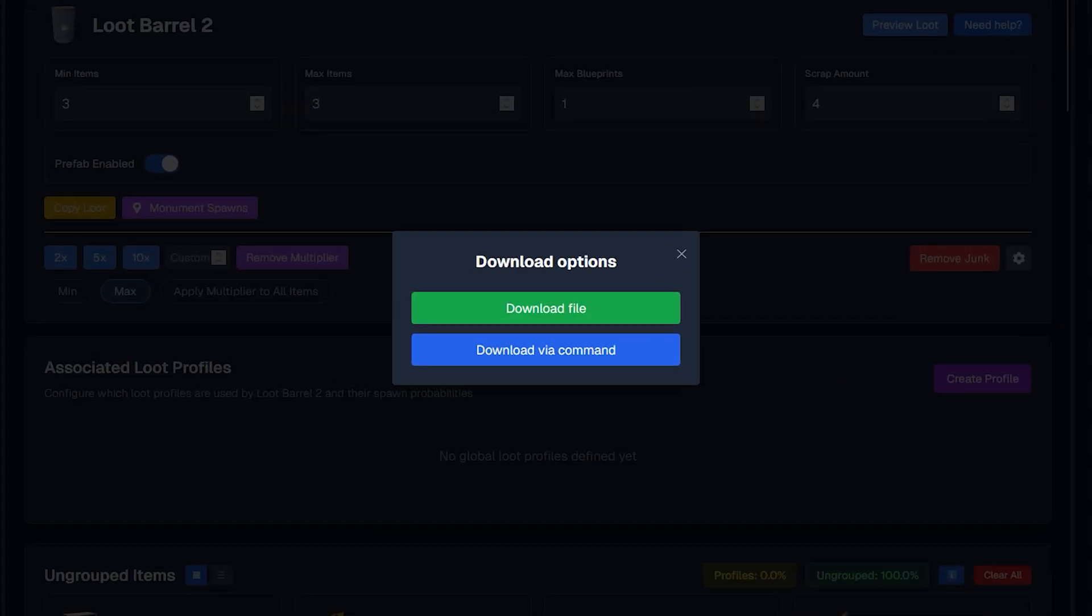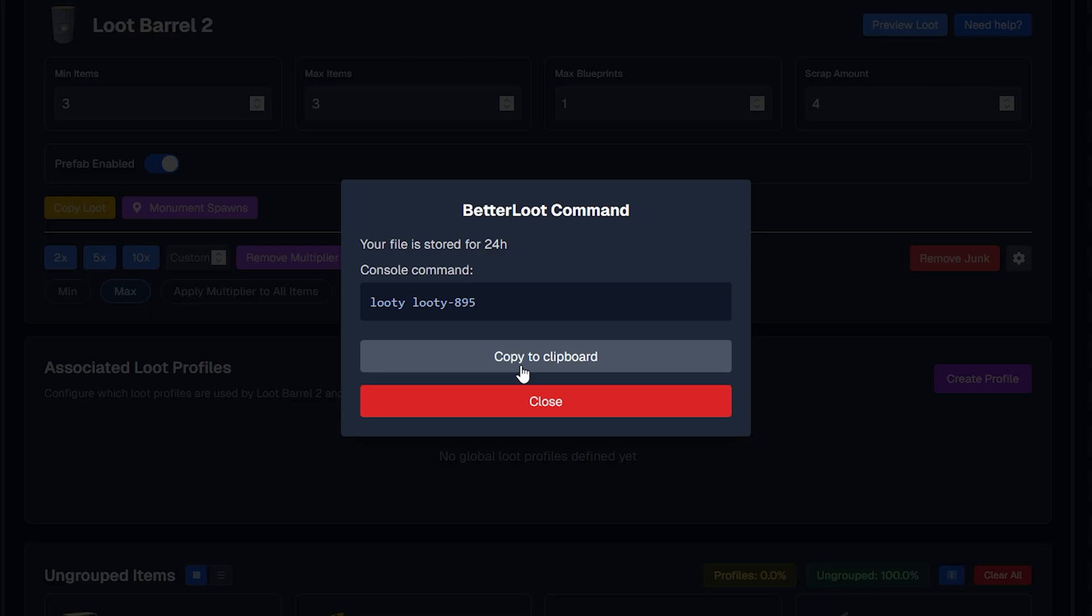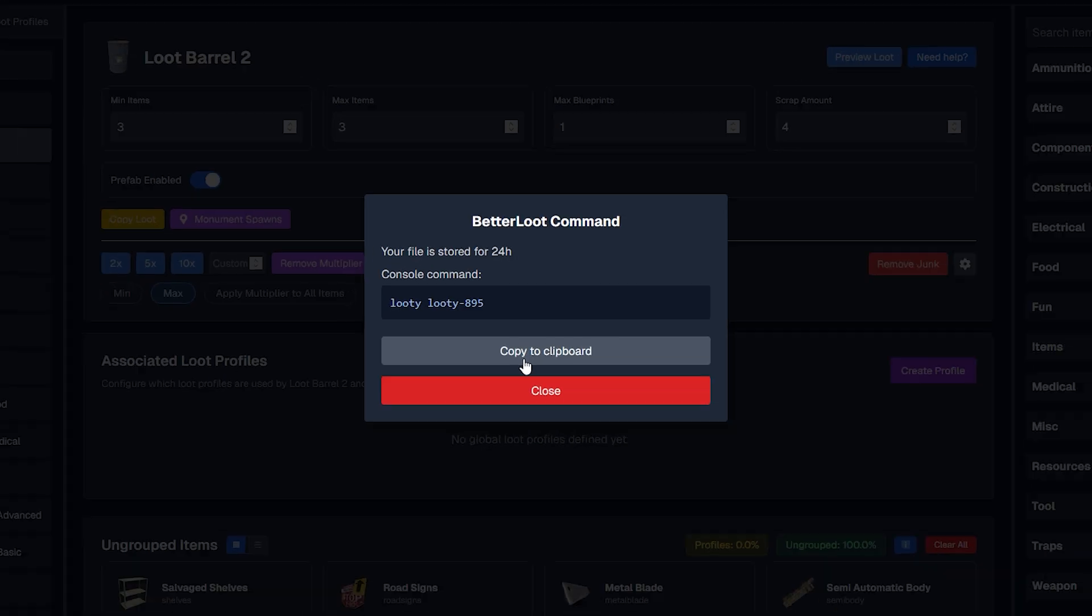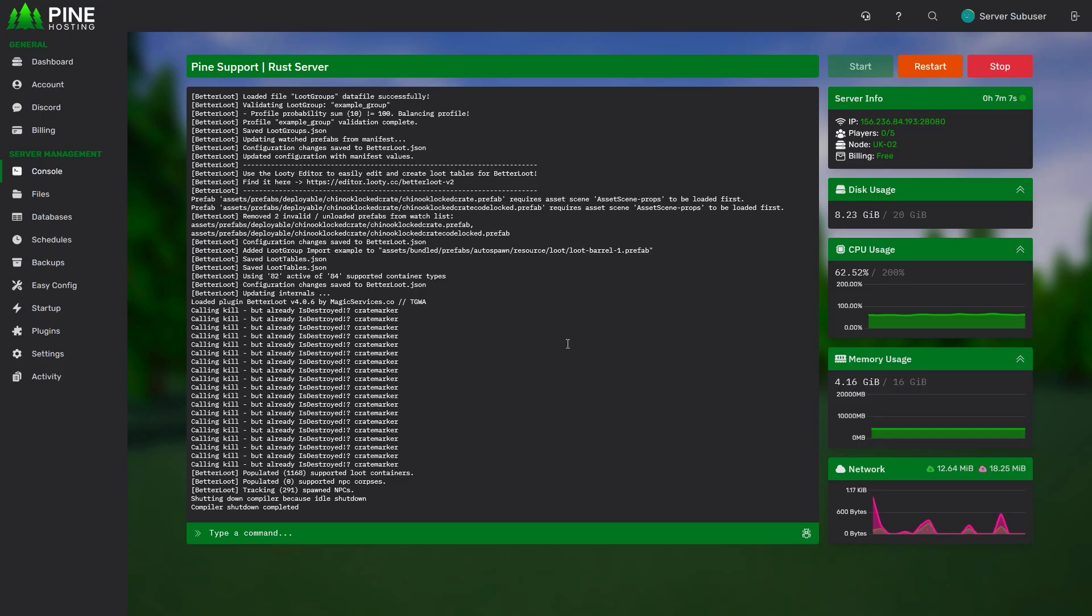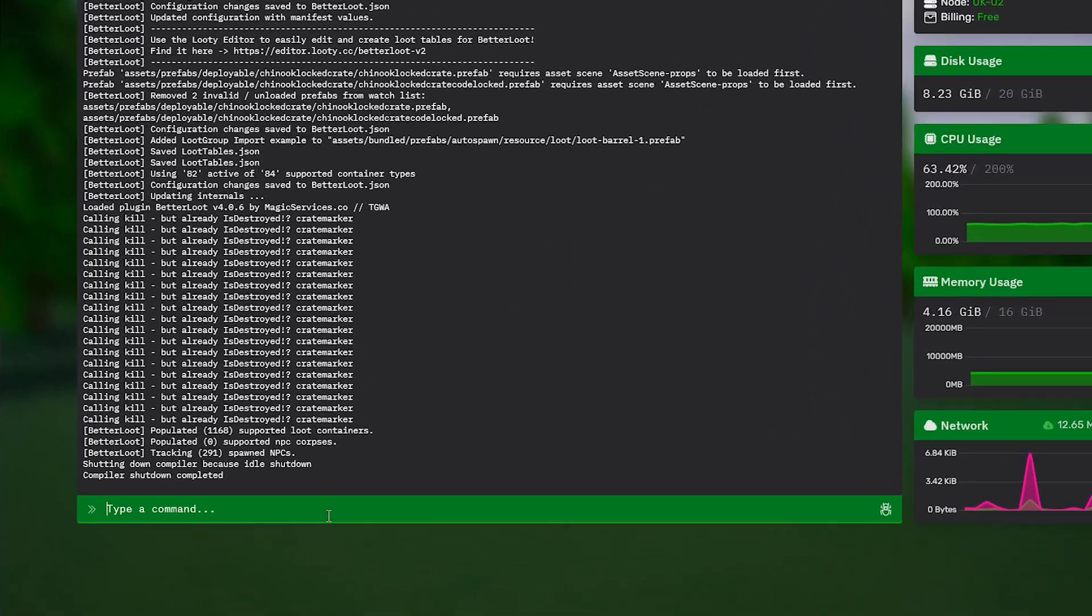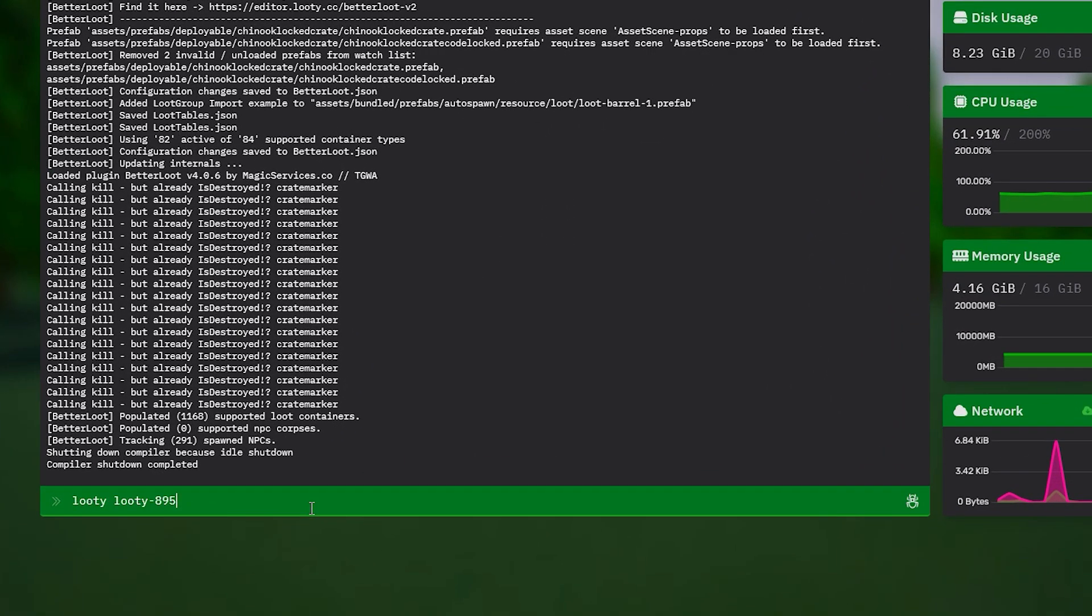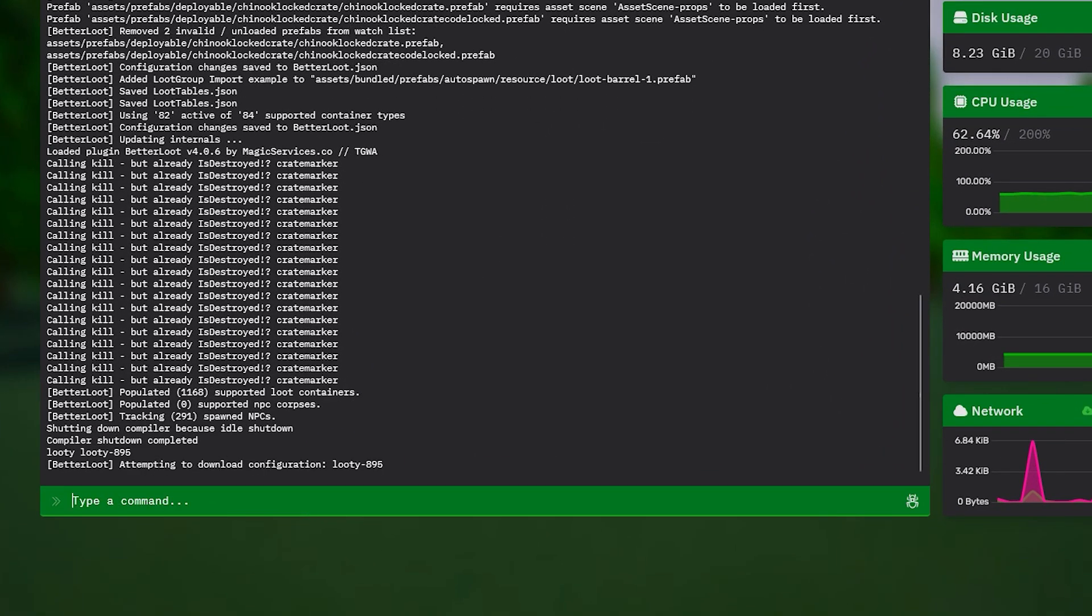You will have two options. You're going to go with download via command to get your unique loot table ID, and then just go ahead and copy that to your clipboard. Now we will head back over to our console tab on our panel and paste the ID we previously copied and just click enter.